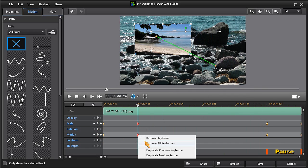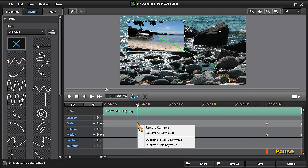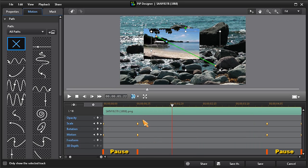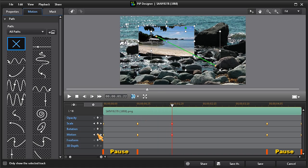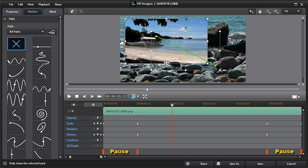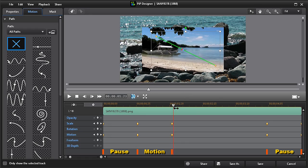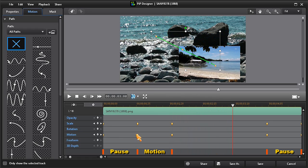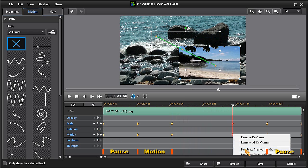To add a third position, move the timeline scrubber, add keyframes, and then rescale and reposition. Now move the scrubber ahead, add keyframes, and again right-click and choose duplicate previous keyframe.